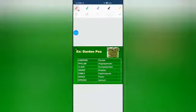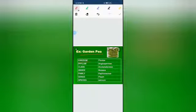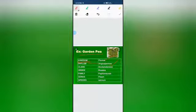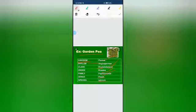Now we will read about the systematic position of the pea plant. I have chosen the pea plant because it is given in your book and you have read about it a lot in class 10 while performing Mendelian crosses. The kingdom is Plantae; phylum is Angiospermae; class is Dicotyledonae, meaning they have two cotyledons; order is Rosales; family is Papilionaceae; genus is Pisum; species is sativum. So Pisum sativum is the scientific name of the garden pea plant.